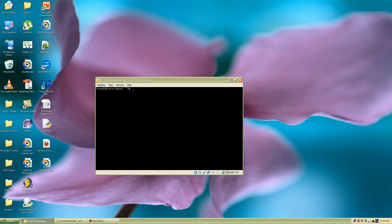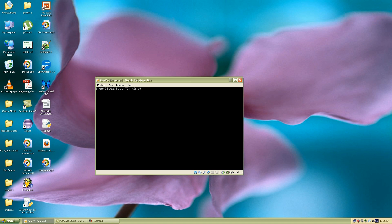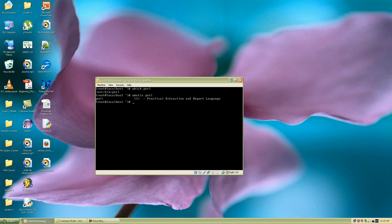So for you Mac lovers out there and Unix lovers this is what the shell looks like, or once you open up your command shell this is what it should look like. And once it does that you can actually type which perl. And which is just a Unix-like command to tell you where a program is located, the path. Or you can use another Unix command which is called whatis perl. And it gives you a short description of the program. And this is how you can tell if Perl is installed on your system by default for your Mac lovers out there.